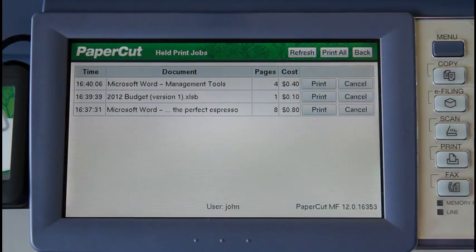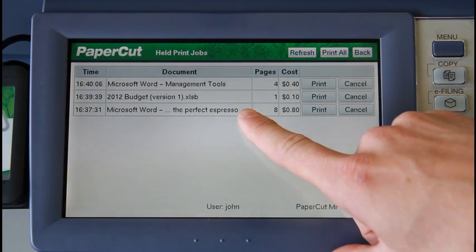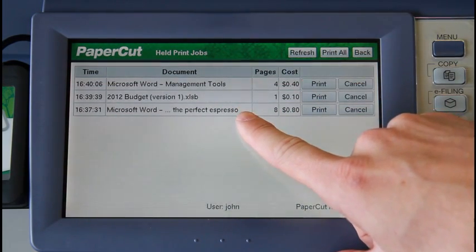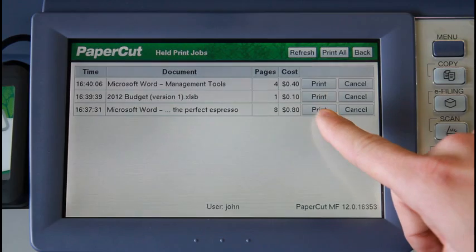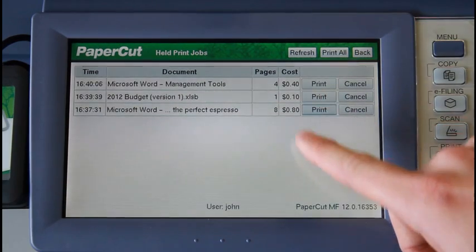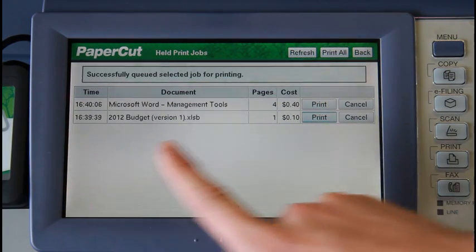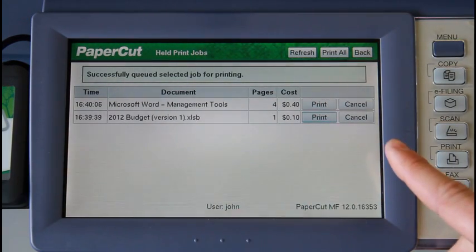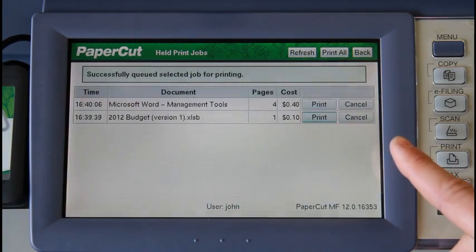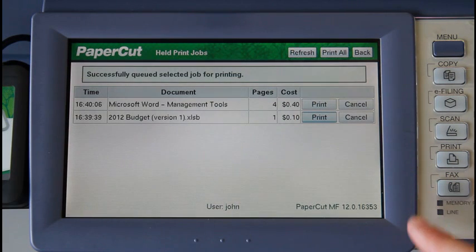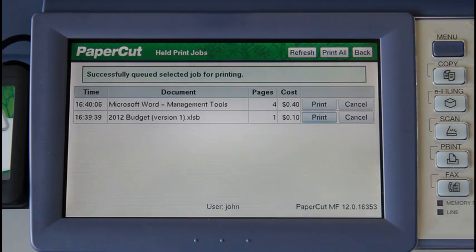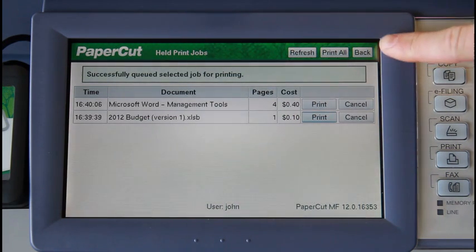I'll now release my job — making the perfect espresso — by pressing the print button. PaperCut now shows us a confirmation dialog. I can go back to the print release queue by pressing the back button in the upper right-hand corner of the screen here.